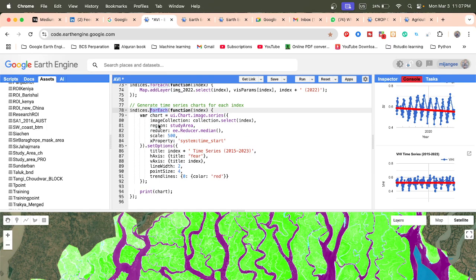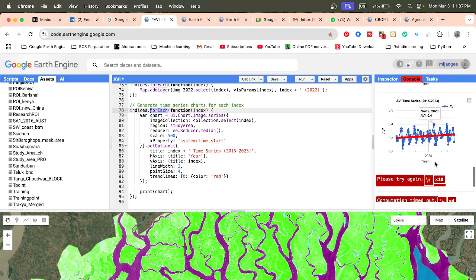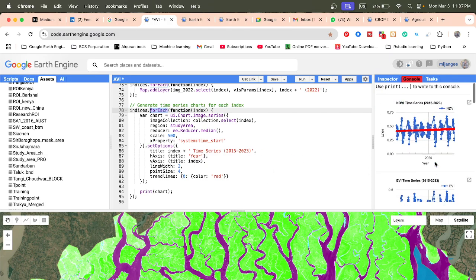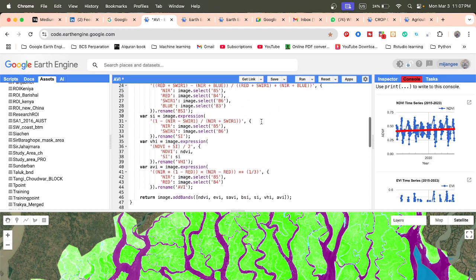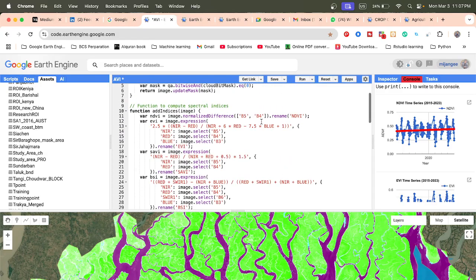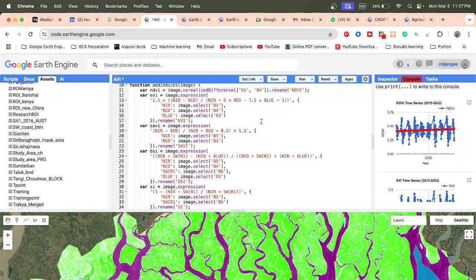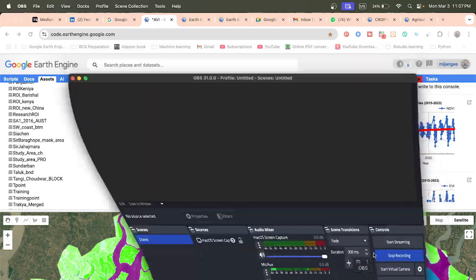We can also create trend line charts using the for-loop function. Furthermore, you can also export all of those at the same time. You can use this type of code for your own study area and calculate different types of spectral indices. That's all for today — thank you for watching.